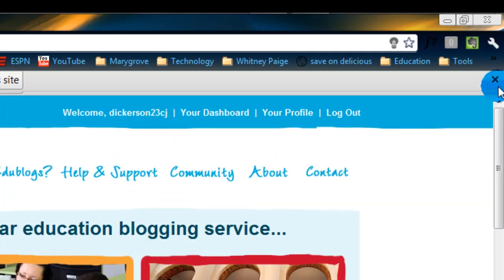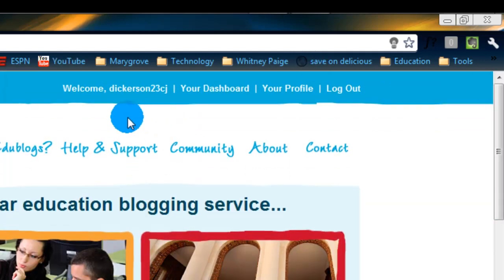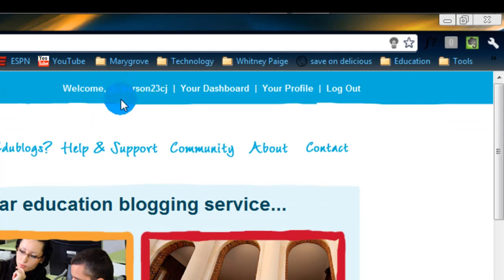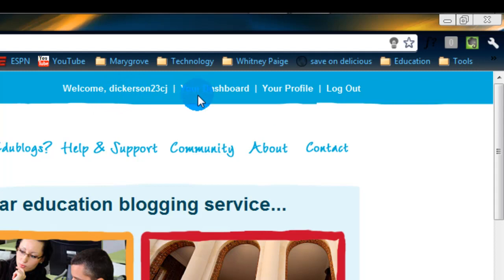All it does is bring me back to that screen except now it recognizes my name. What you want to do now is directly to the right of your name it says your dashboard. I want you to click on that.